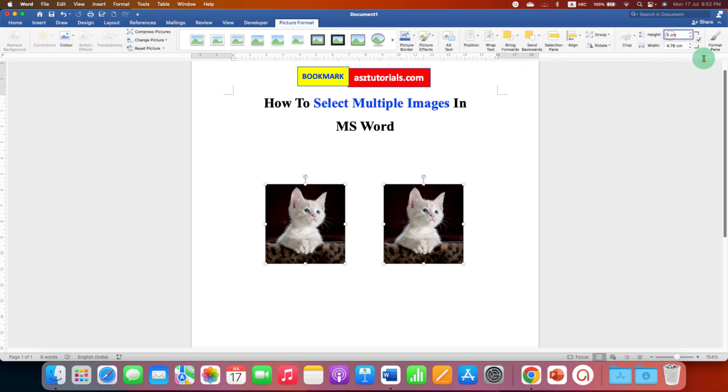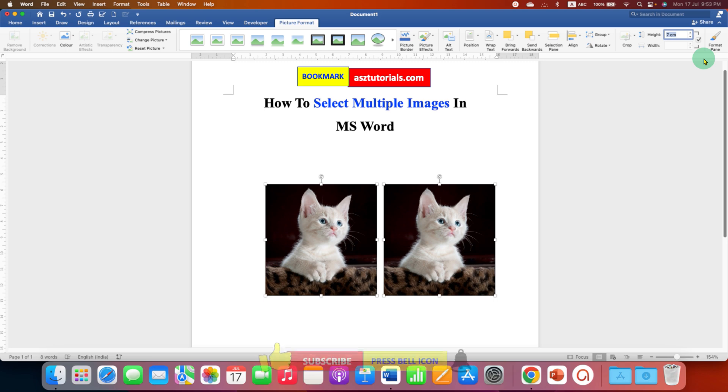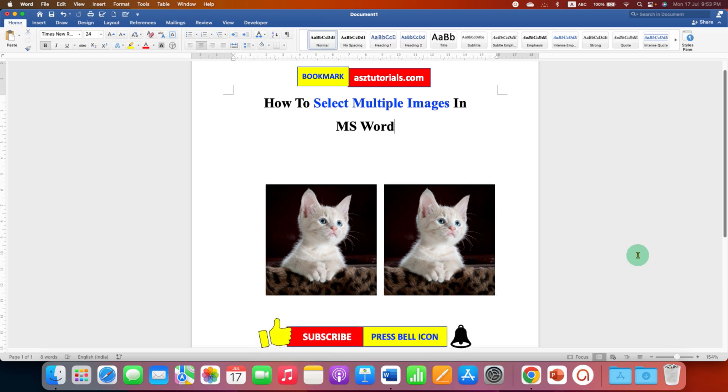So if I enter 7, all the images in the Word document will be resized accordingly. In this way, you can select multiple images and resize them at once.